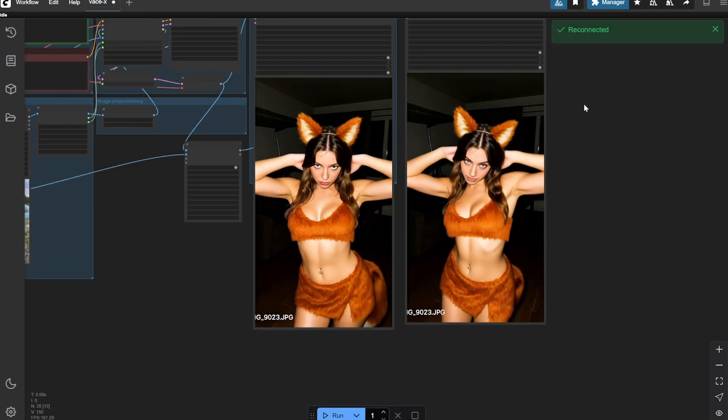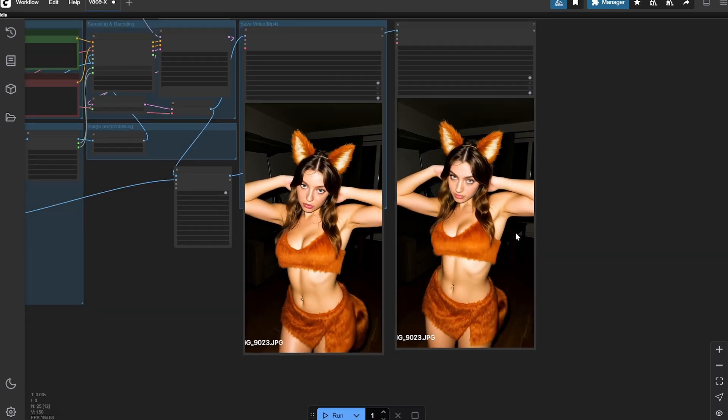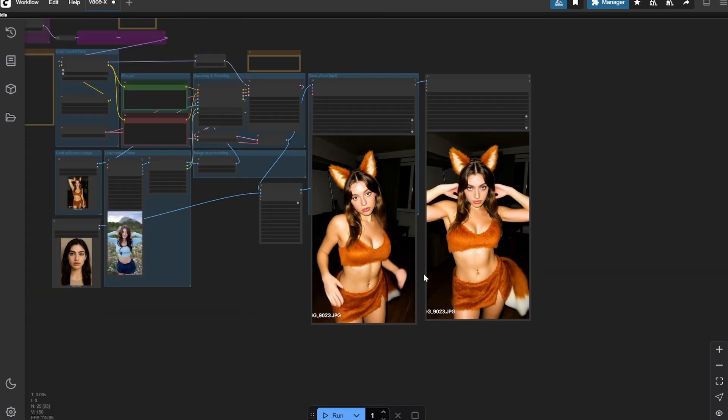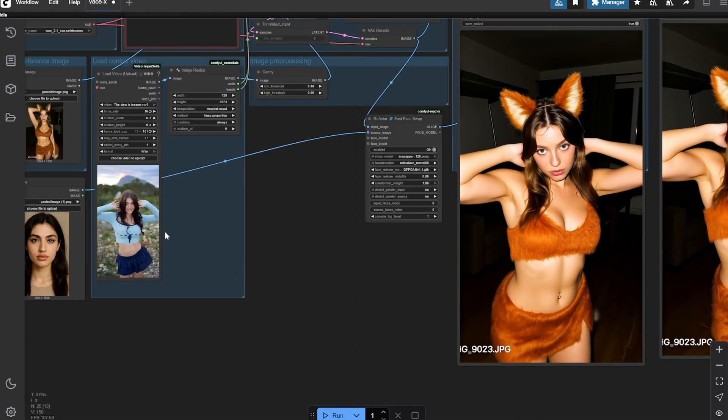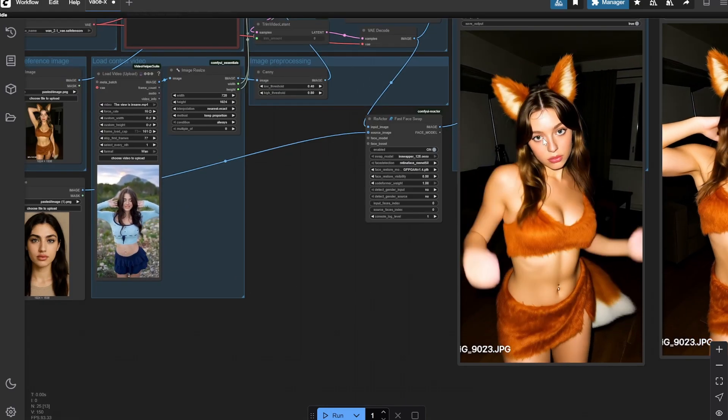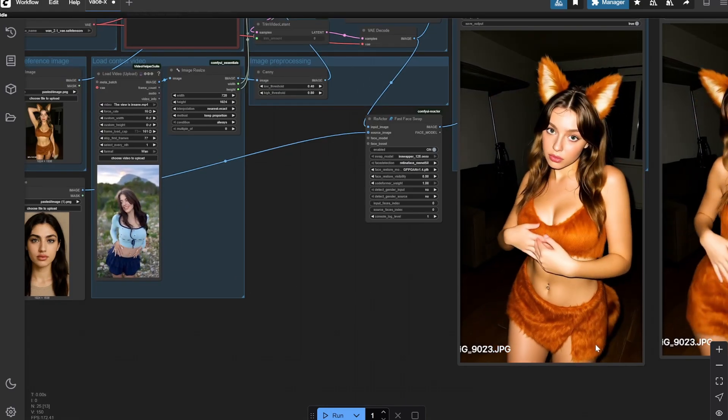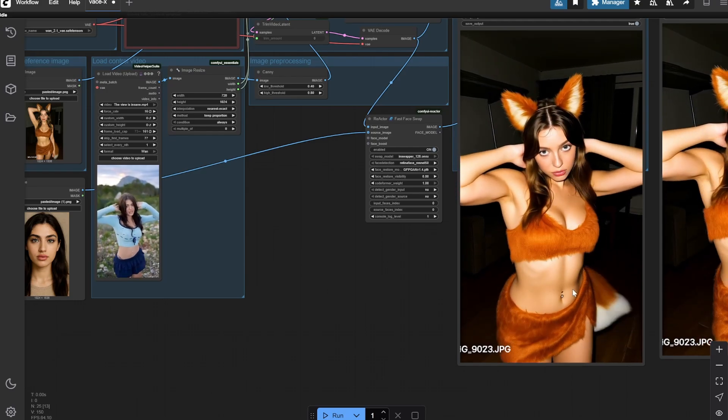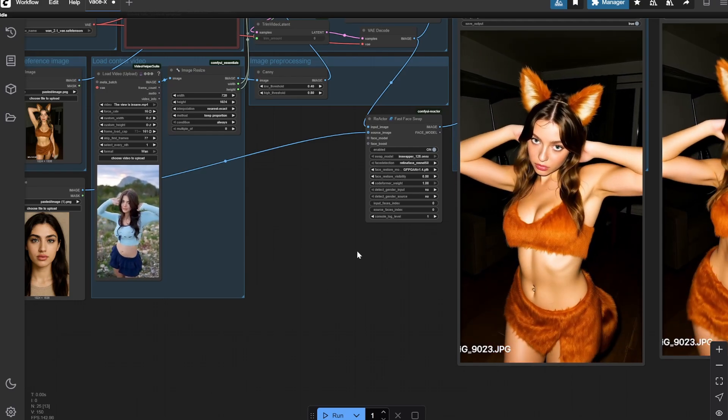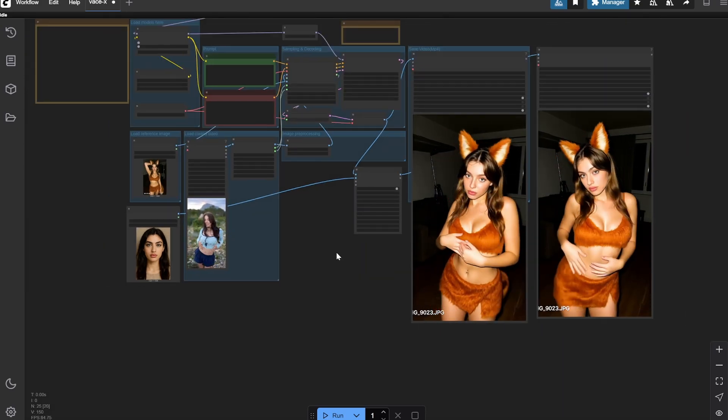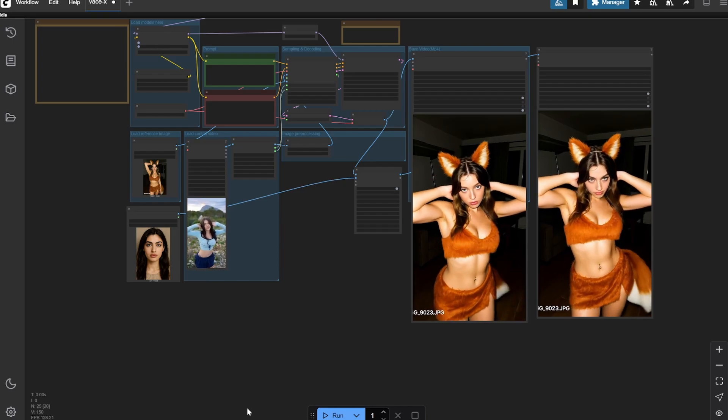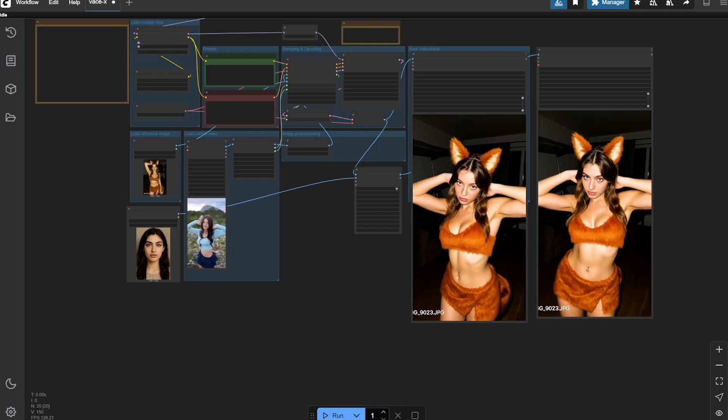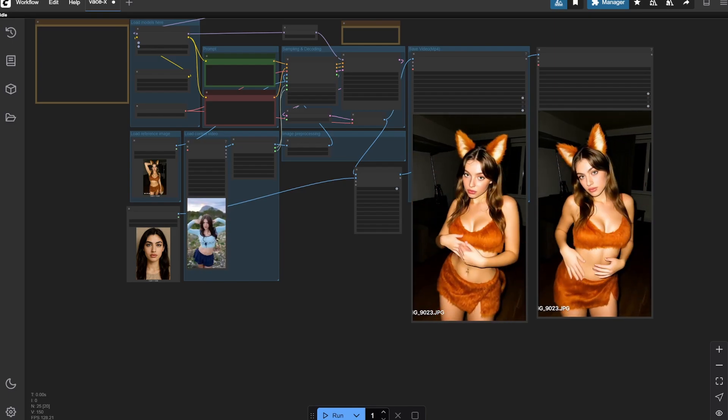So if you are prompting something which is similar to your reference image and then you face swap with something similar, you will get almost perfect results. Here you can see that the face has changed and the movement of the body is so similar. This was the original and this movement is so similar with the hands and everything. This was the complete workflow.